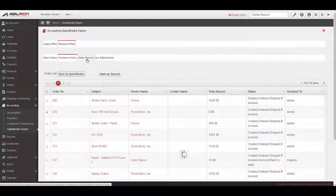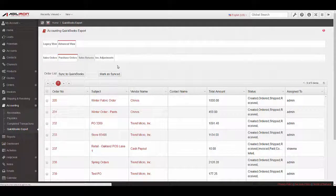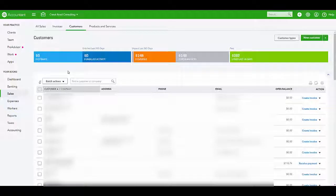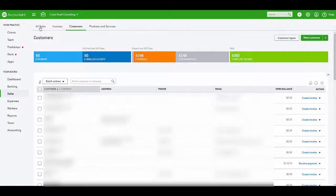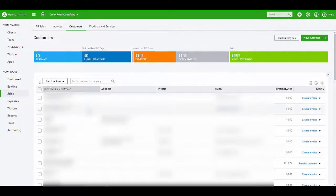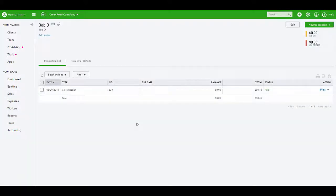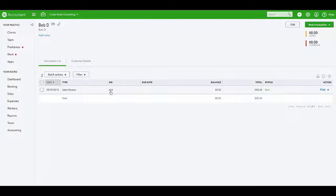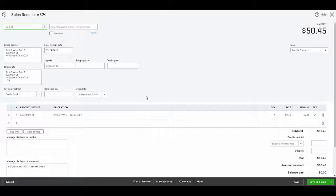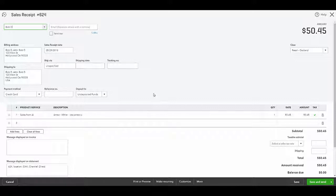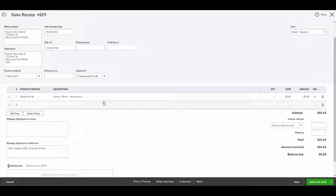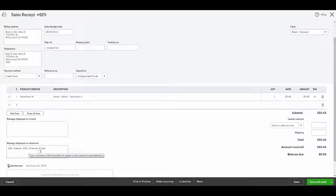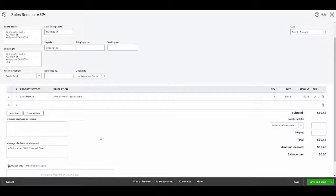Once all transactions have been synced, you can open QuickBooks and view the transactions from Agiliron. Sales can be viewed under All Sales or by Customer. In this example, we'll look at the sales for a particular customer. Select the customer name under Sales, Customers. You'll see the Agiliron sales order number in the Number field. Select the Sales Receipt to view. You'll see all the order details along with the sales order number, stock location and channel information in the Memo field.